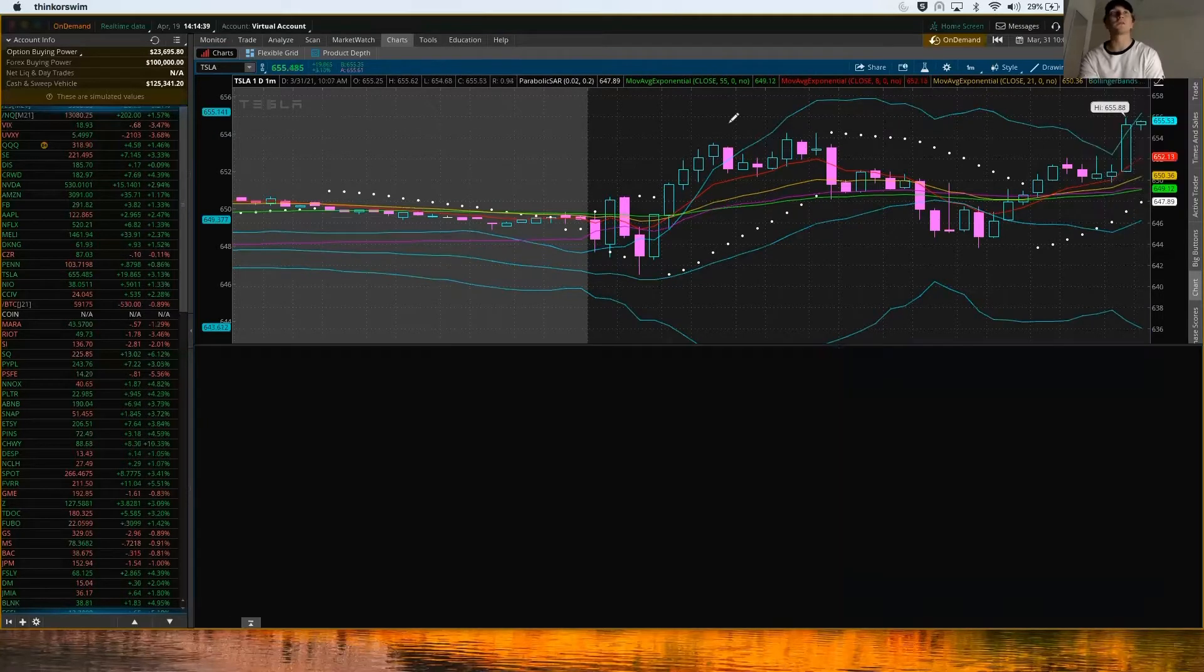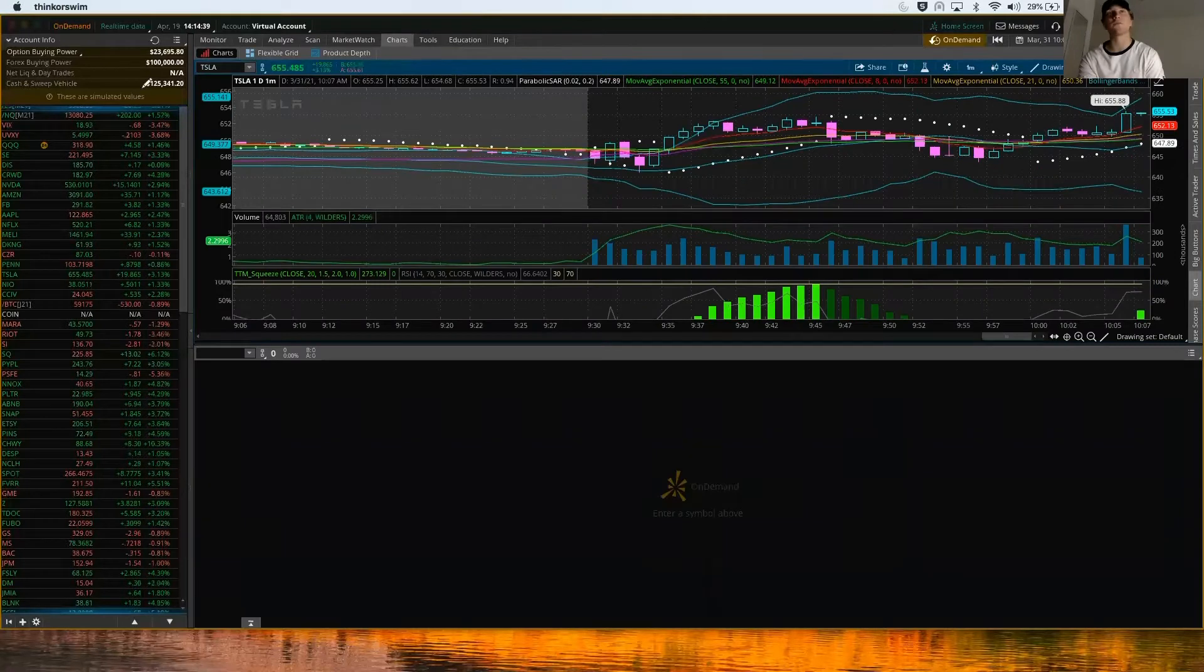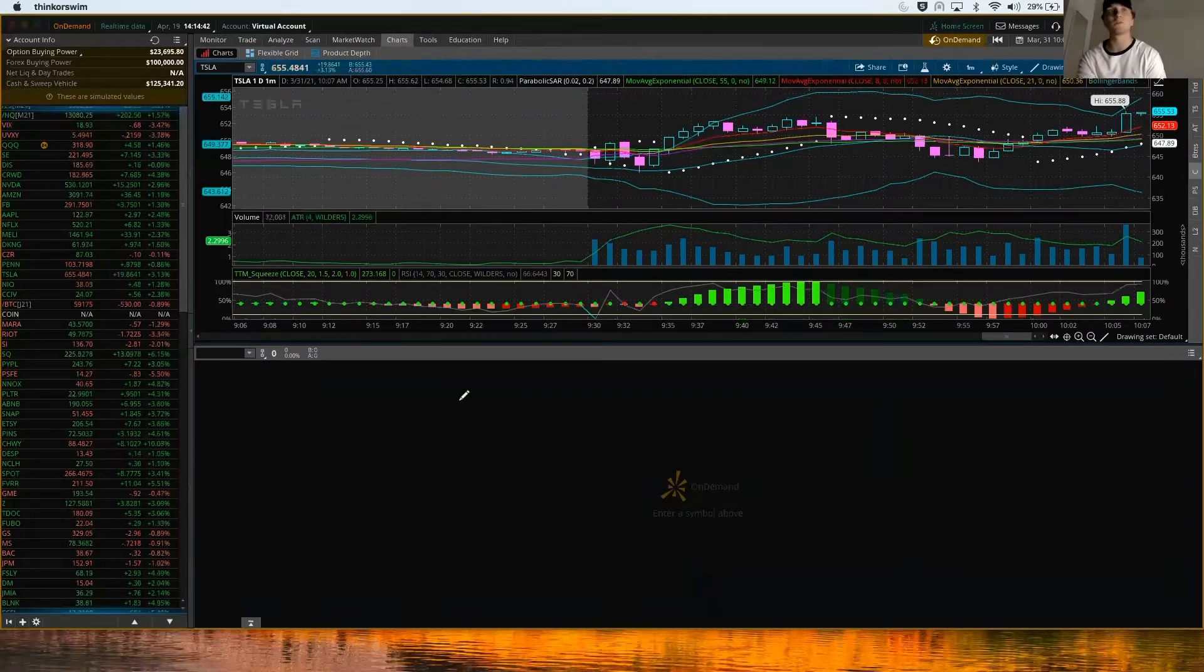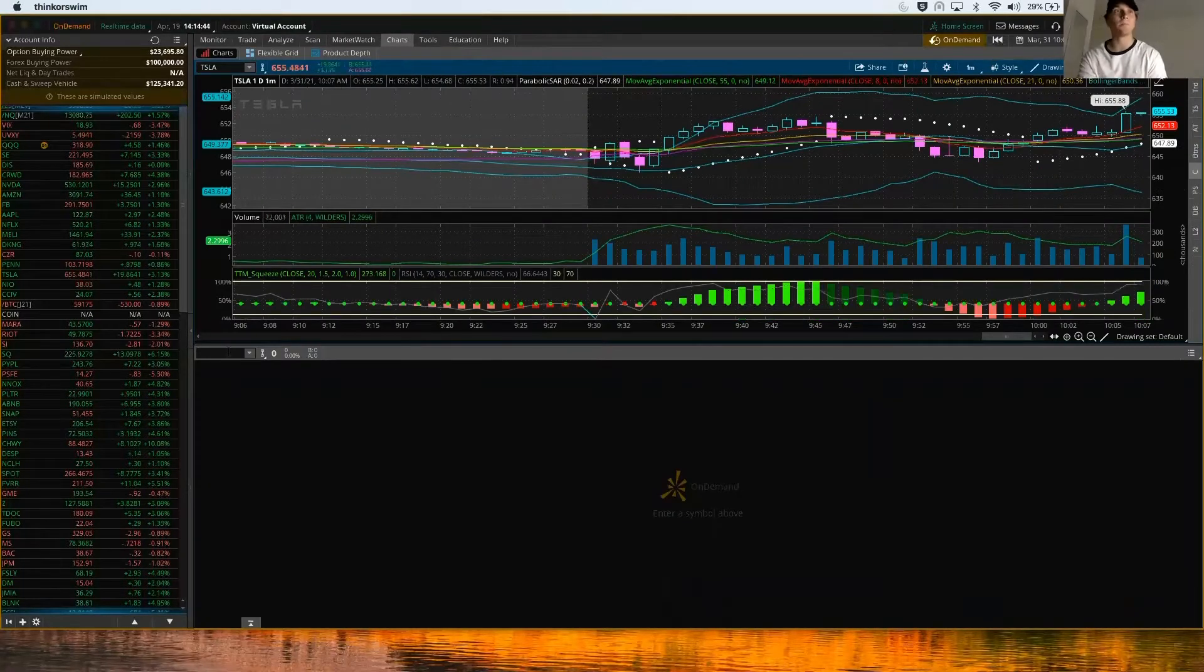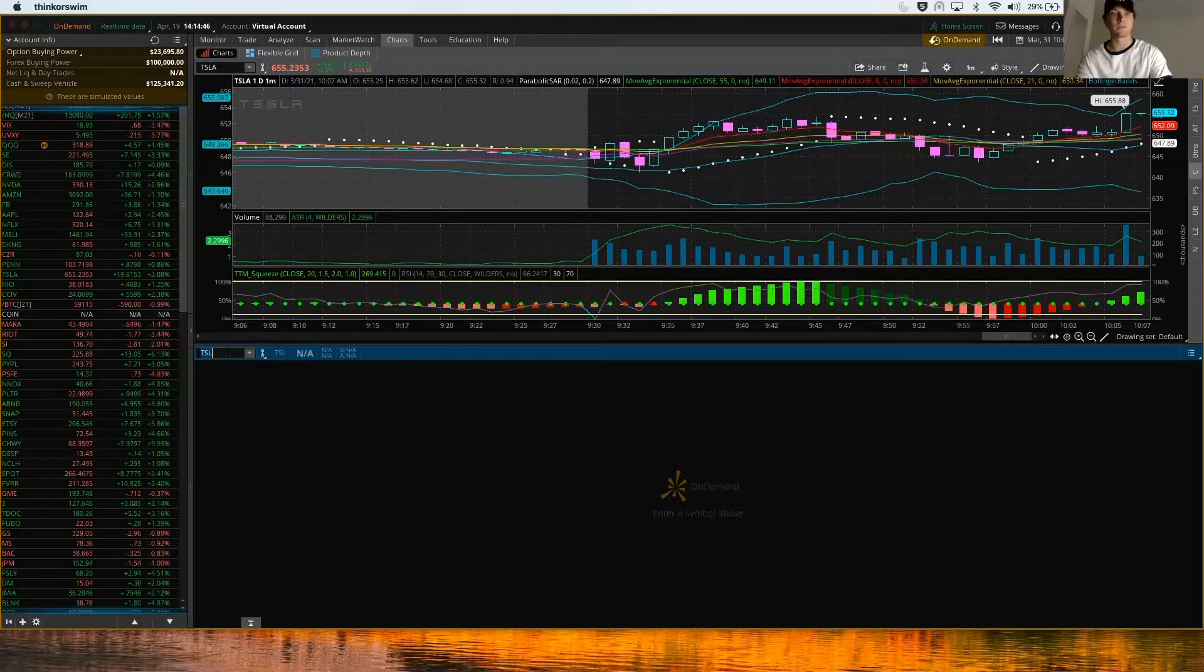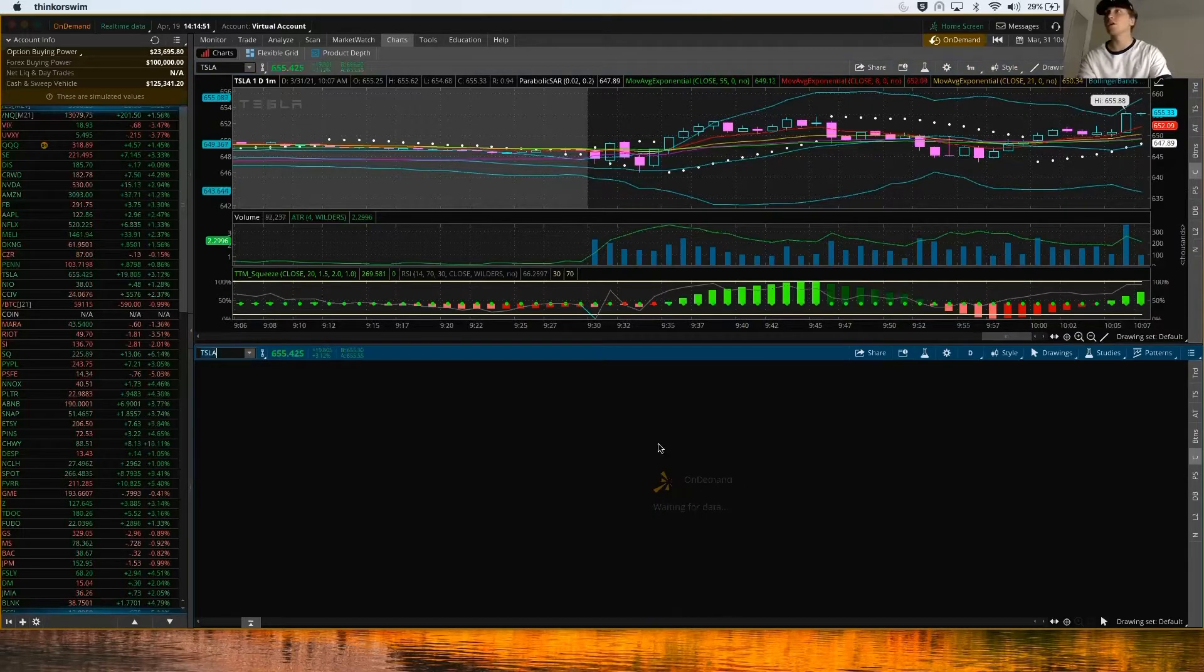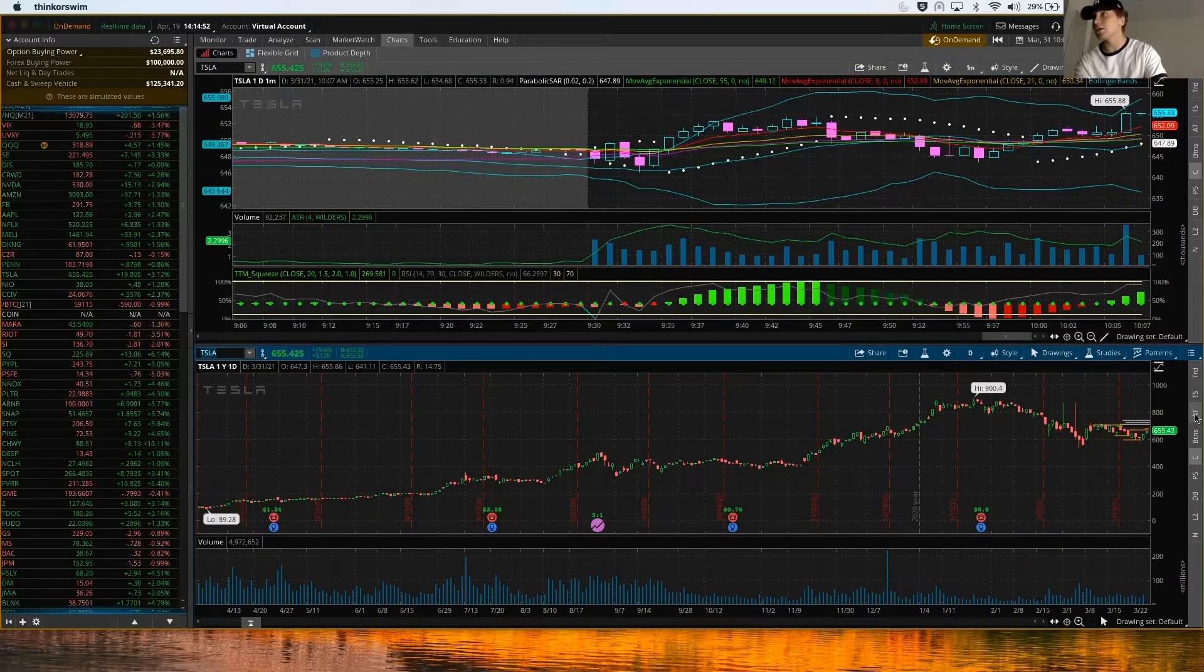This on-demand feature is really slow right now. This isn't my actual account value by the way, it's all simulated. This is what I like to do: I like to have Tesla. You don't even have to do this actually, but I'm going to type in Tesla anyway.